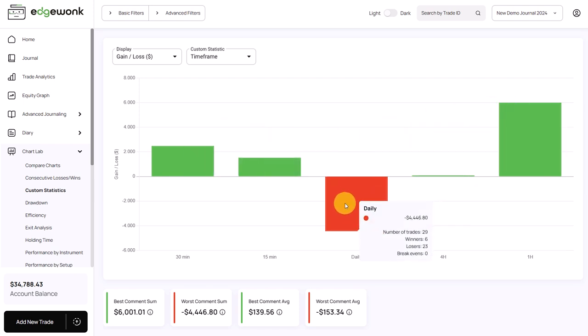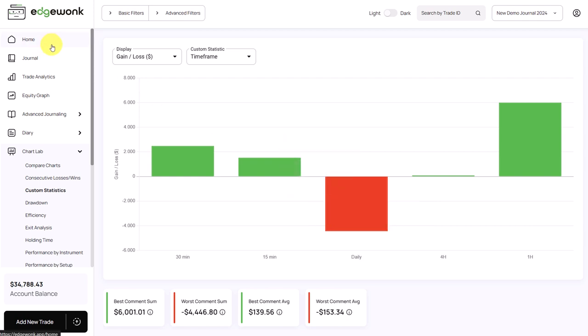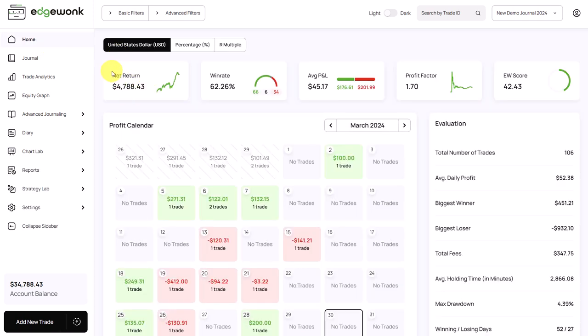Whereas the higher timeframe, the daily timeframe is really underperforming. The trader is losing a lot of money and you can see the total loss is $4,446 US dollar. Remember, the total profit is only $4,788.